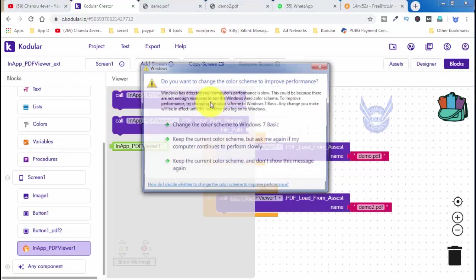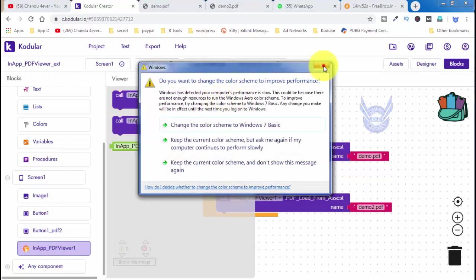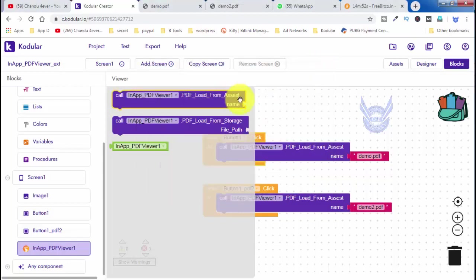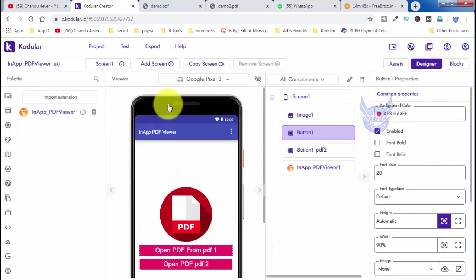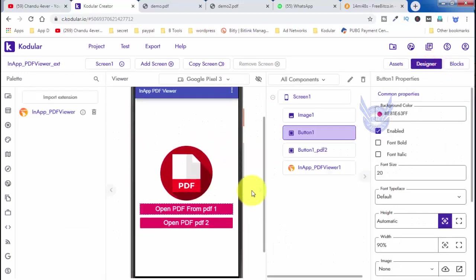Here you can see the first one. Here you can see PDF is loaded. The demo PDF is open and the demo 2 PDF is open. I can see only one screen.